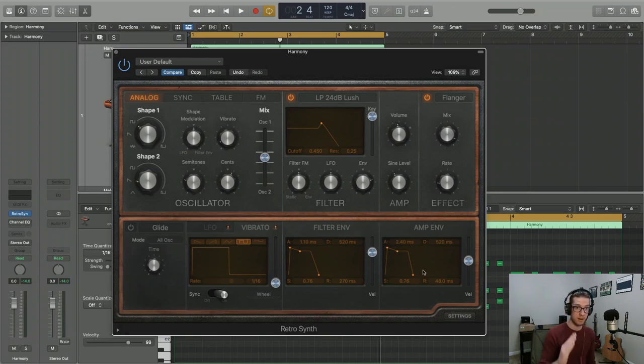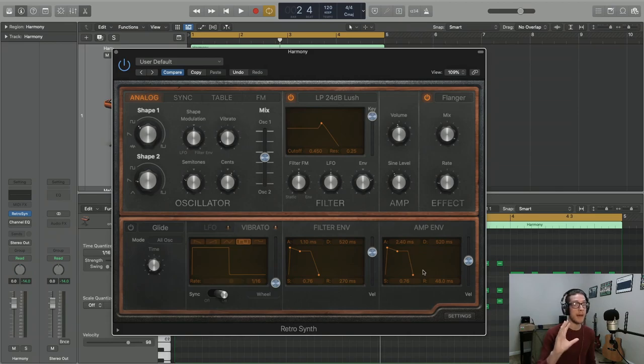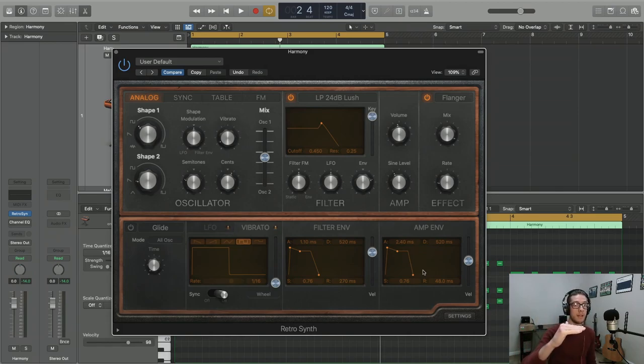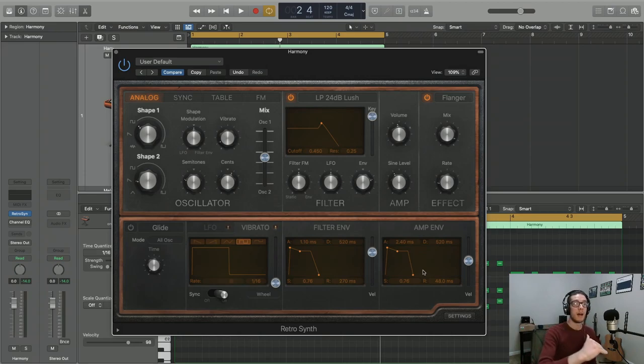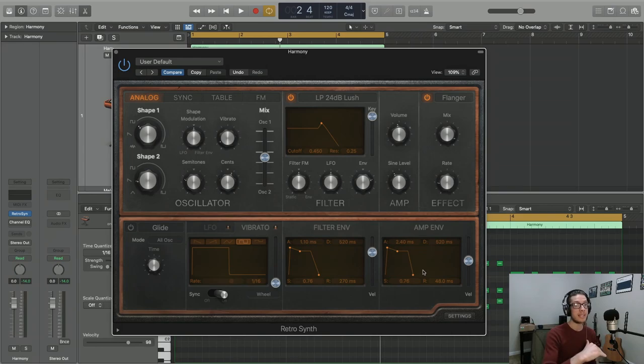Things start silent and then they gradually rise to a max volume and then they taper off. Depending on how you set some of these parameters, it might take a little bit for that sound to go completely down to zero.